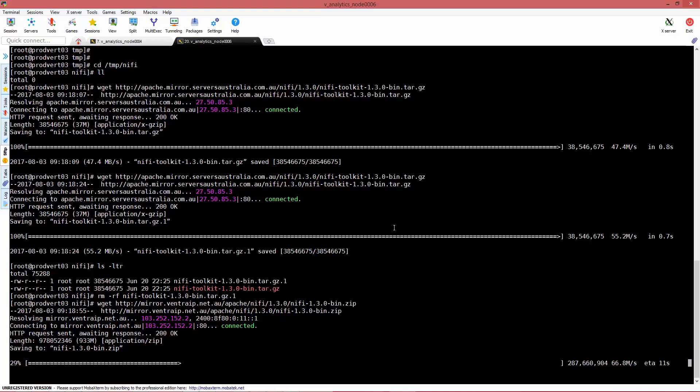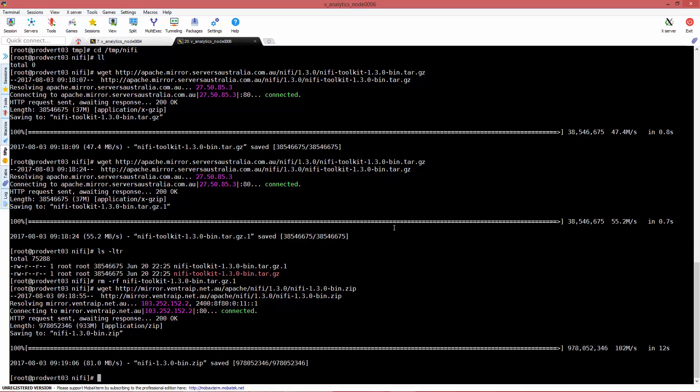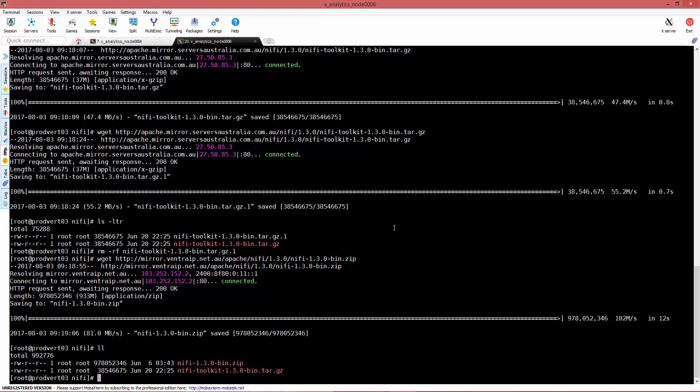Hopefully your network is as fast as ours. I can download with almost 100 megs a second, that's pretty fast. Once you have it downloaded, we need to unzip it.